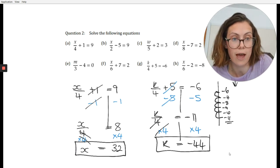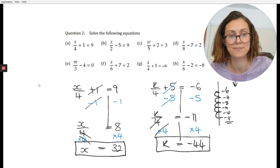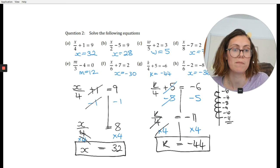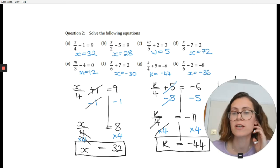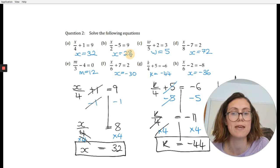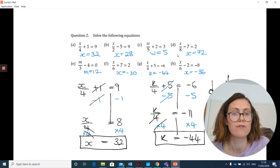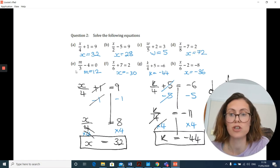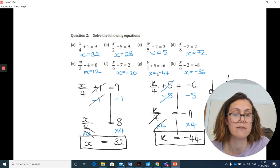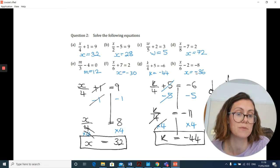Pause your video now and have a go at these questions. Press play when you want to go through the answers. Welcome back. For a, x equals 32. For b, x equals 28. For c, w equals 5. For d, x equals 72. For e, m equals 12. For f, x equals minus 30. For g, k equals minus 44. And for h, x equals minus 36.